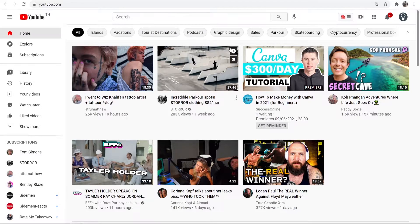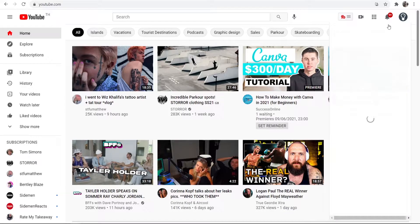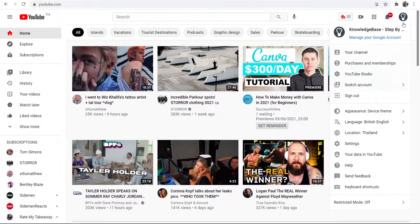First make sure you're logged in to your channel, then go to your channel icon in the top right hand corner and then go to your YouTube Studio.